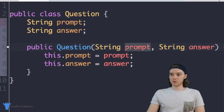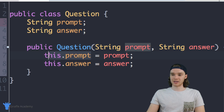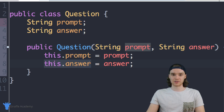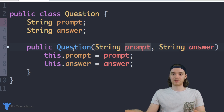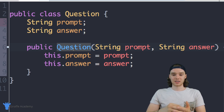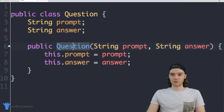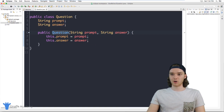Basically what I'm doing is accepting input, and whatever the user passes into this method is going to get stored as the question's prompt and the question's answer. We can use this method to basically give this object its initial values, so now we have our Question class.